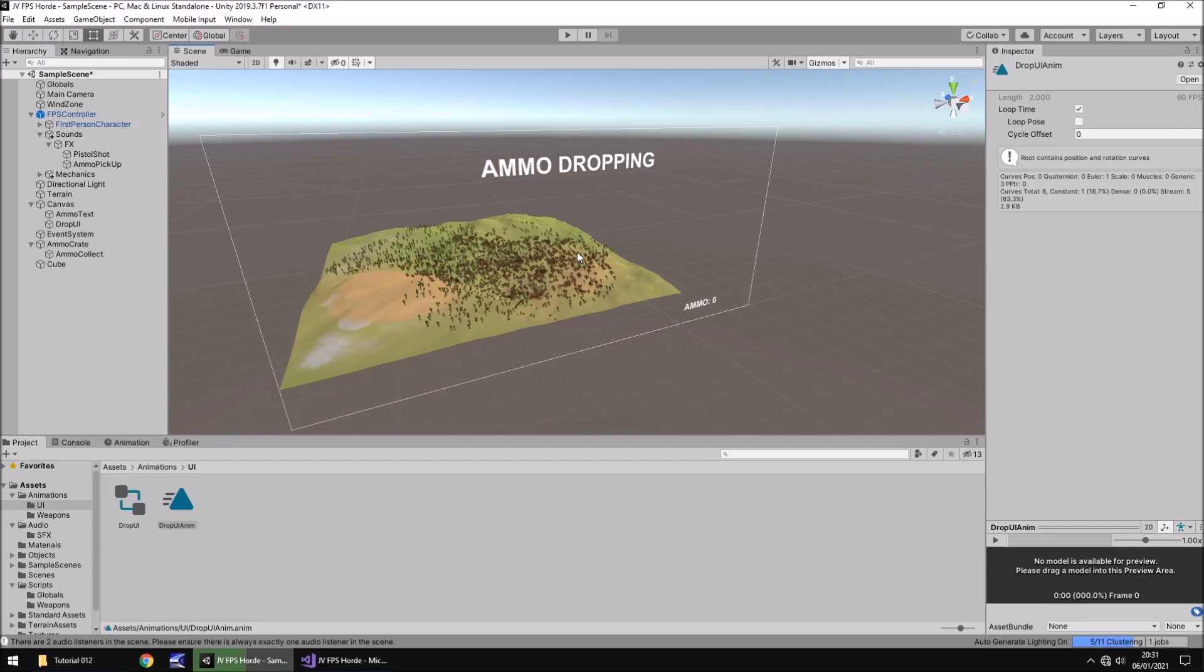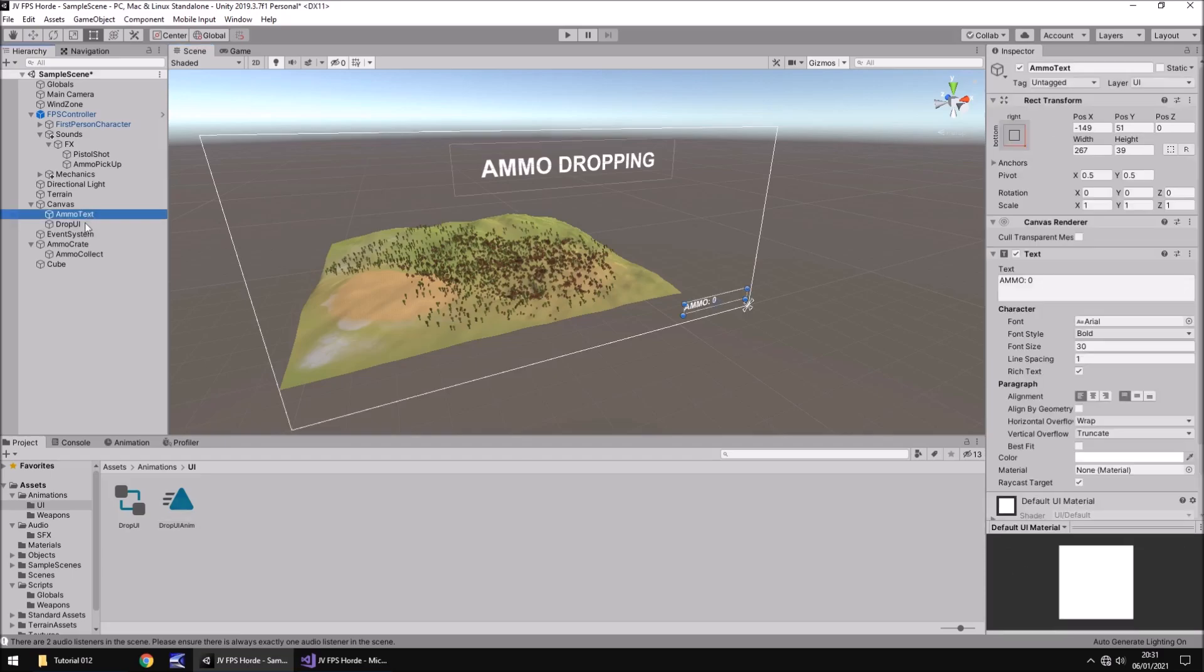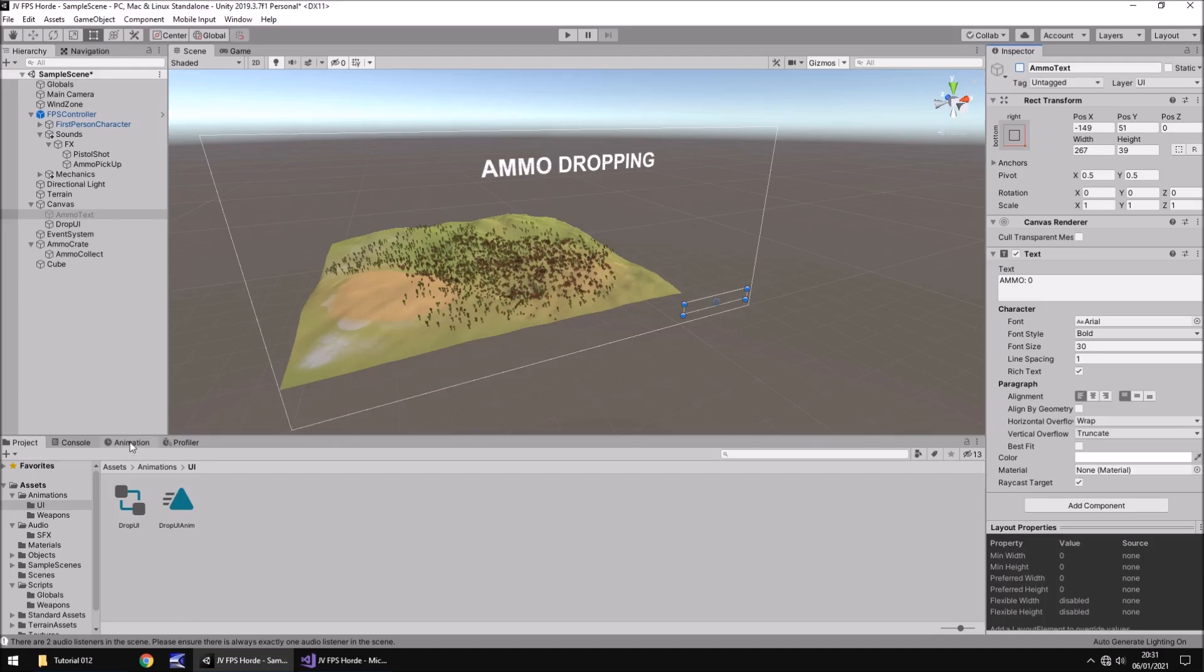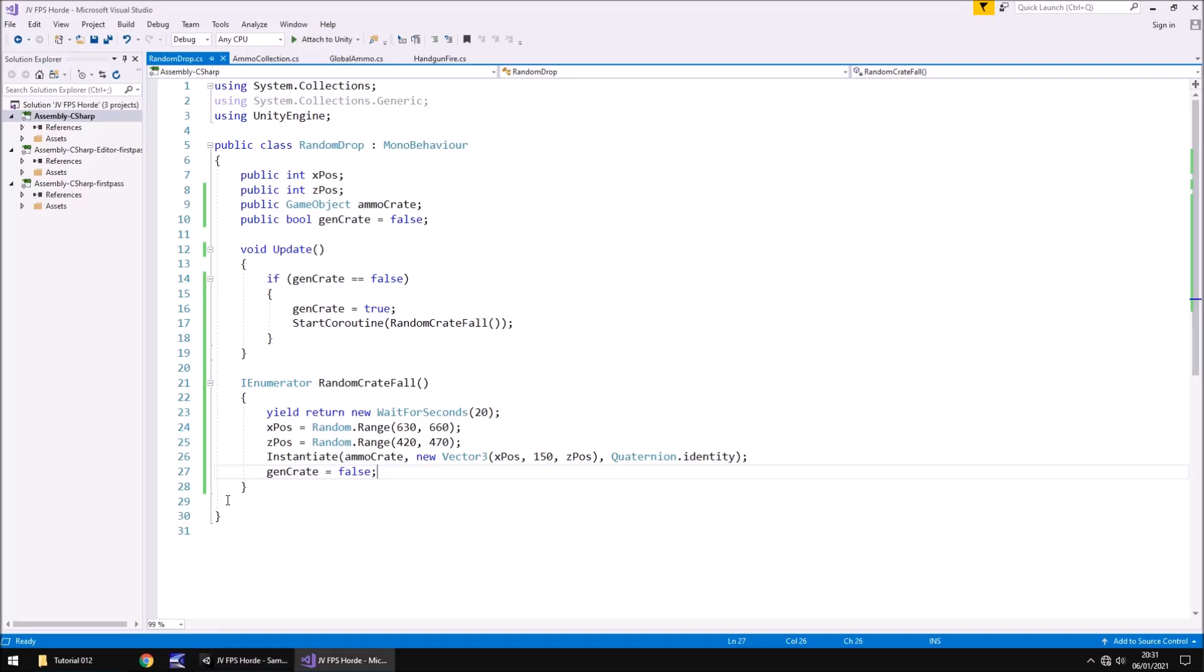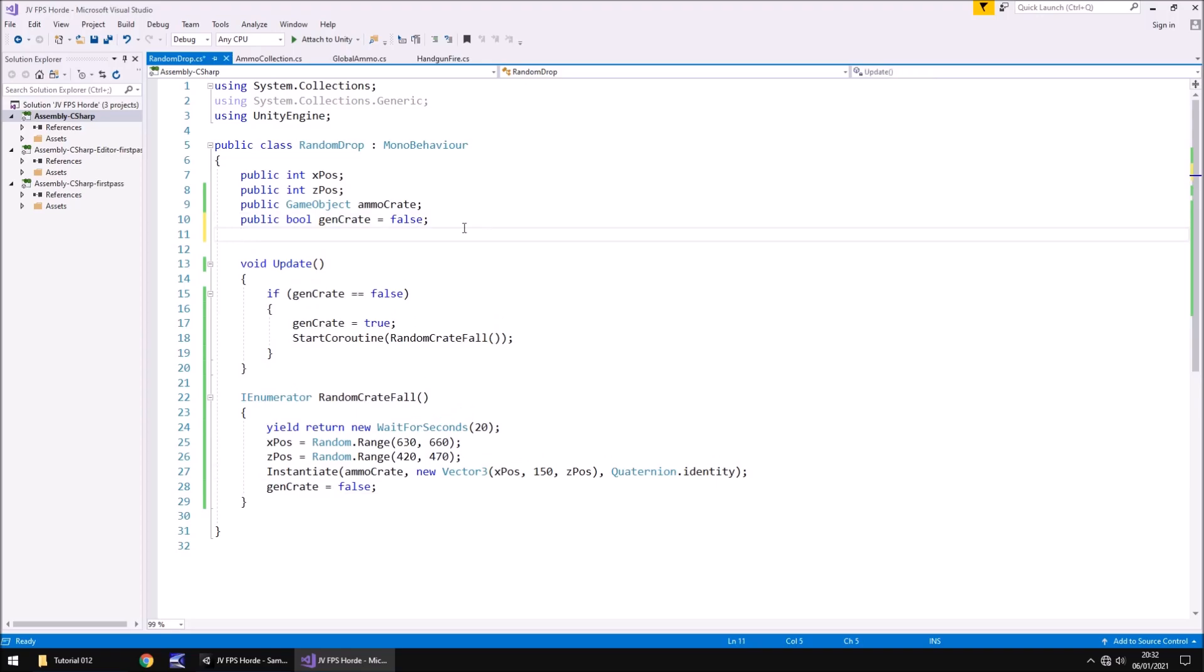So what we need to do now is we need to modify our script to make sure that this ammo dropping sequence appears on our screen whenever ammo is dropping. So I'm going to go to ammo text and turn it off up here and we need to go to our scripts. And I think it's in goal, it's not global, it's weapons isn't it. And it's random drop. So let's head into our random drop script and on here what we're going to do is we're going to modify this just a little more. So although we have 20 seconds here we realistically need to split that just a little more per se, you'll see you'll see how all this works in a moment anyway.